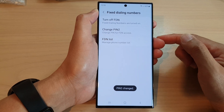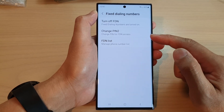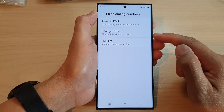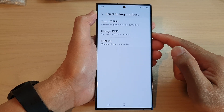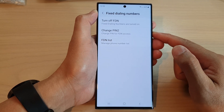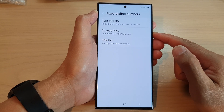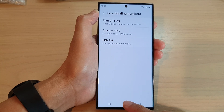And that's it. That is how you can change PIN 2, or change the PIN for fixed dialing number access on the Samsung Galaxy S23 series. Thank you for watching this video. Please subscribe to my channel for more videos.